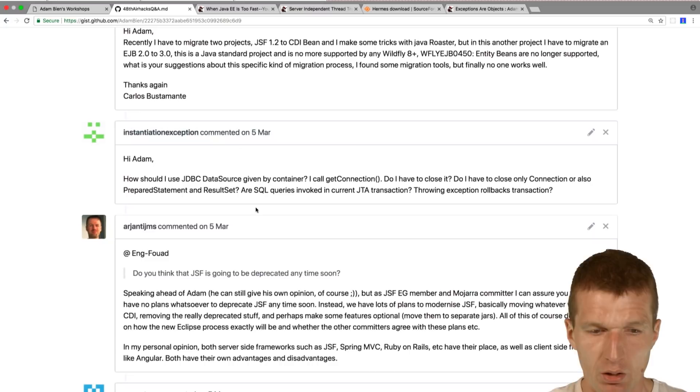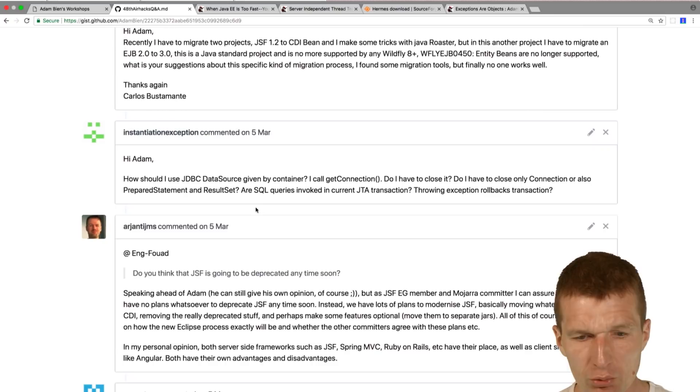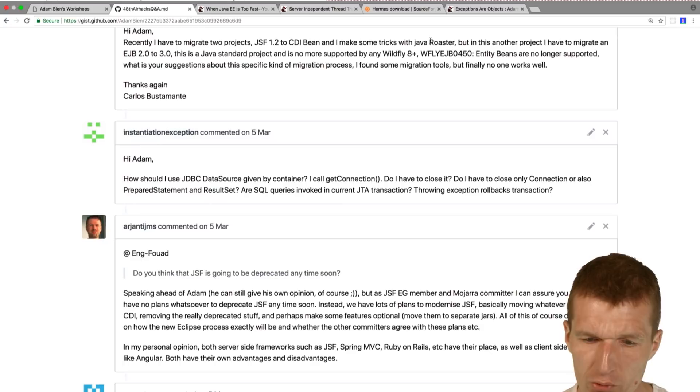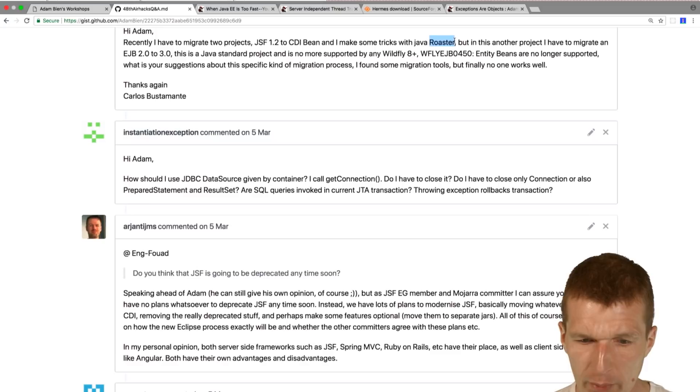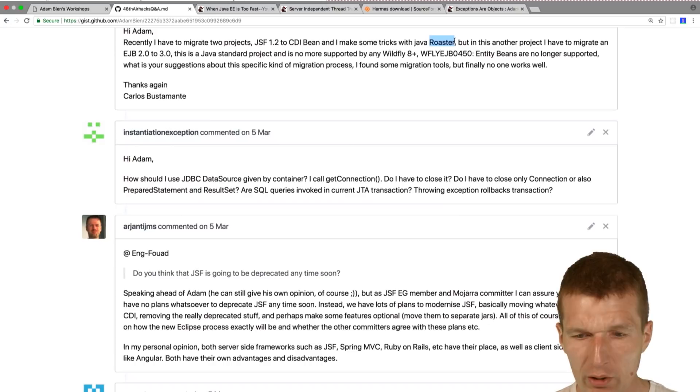The next one is JSF 1.2 and CDI Bean and some things with Java Roaster. I think the Java Roaster is like Java parsing library from Red Hat. I have to migrate EJB 2.2.3 and this is a Java standard project with no more supported by WildFly 8. Entity Beans are no longer supported. What do you suggest about this specific kind of migration process? I found some migration tools but finally no one works well. Yeah, of course, nothing will work well.